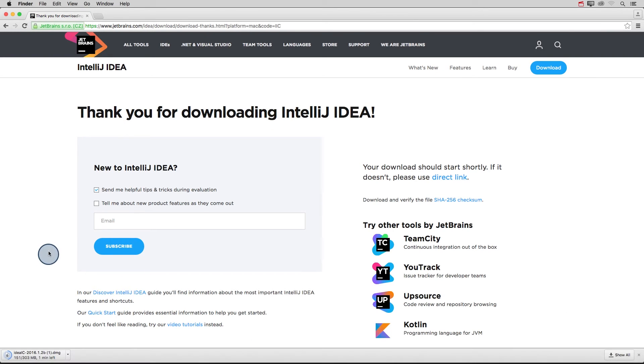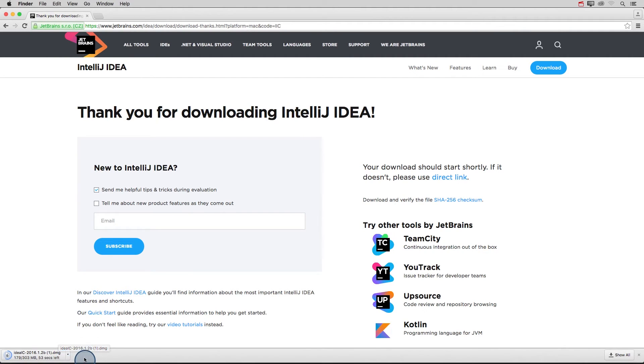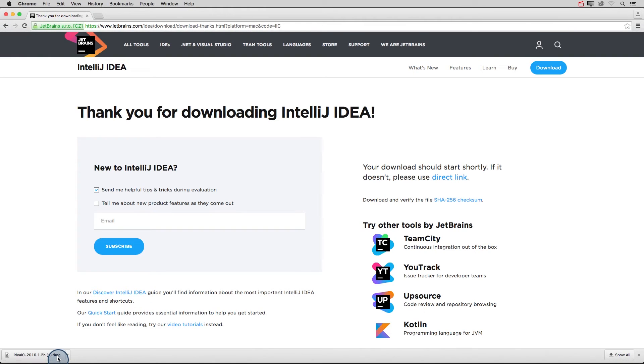That will take you to this page and your computer will start downloading IntelliJ. This is a pretty big file, so it might take a few minutes, depending on how fast your computer is. After this download finishes, click on it to start the installation.